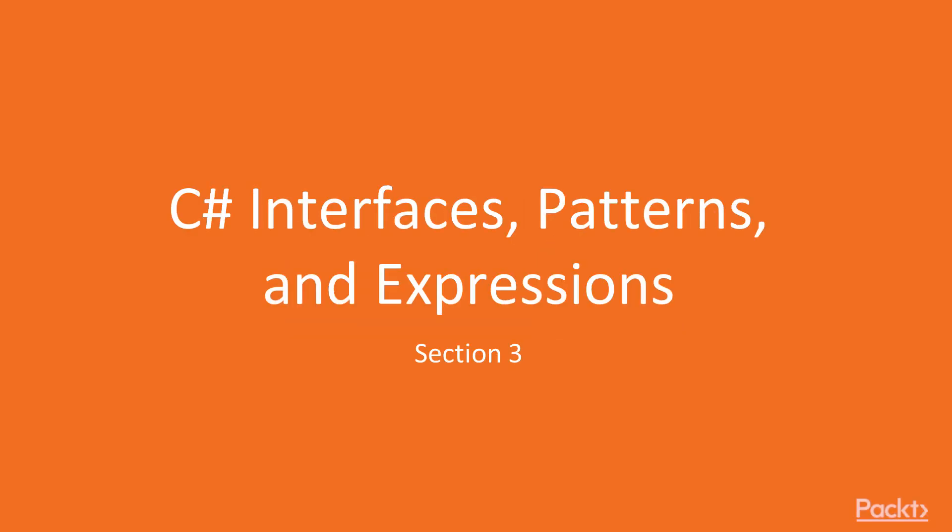In this section, we will continue looking into the new features that C# and .NET Core come with. This time, we will focus on interfaces, patterns, and expressions.